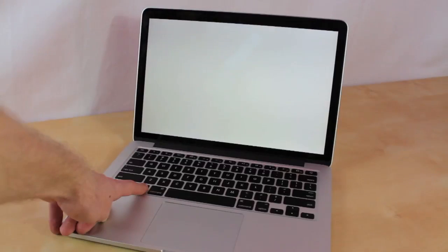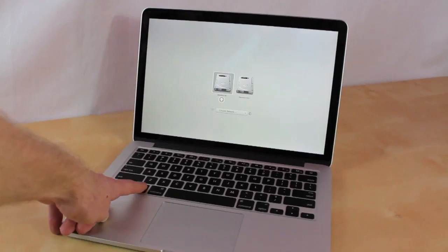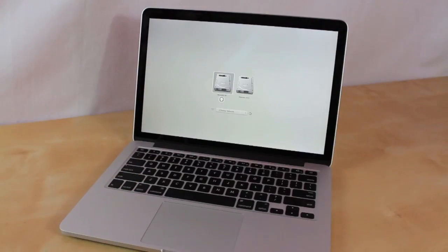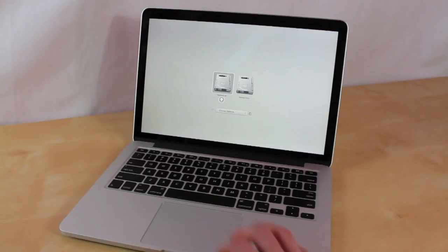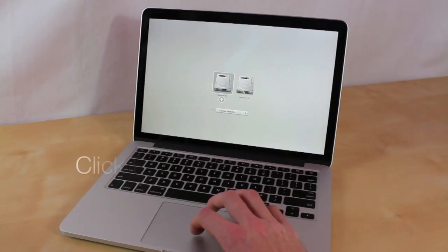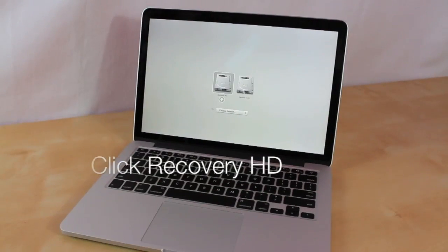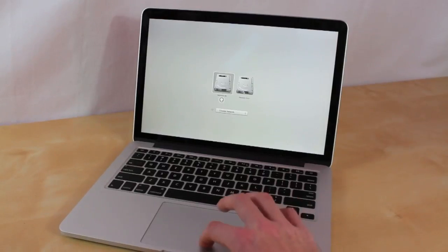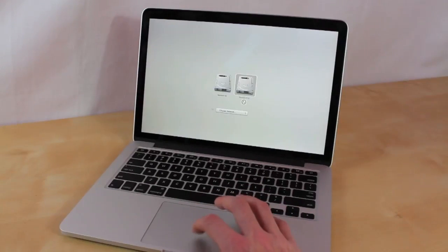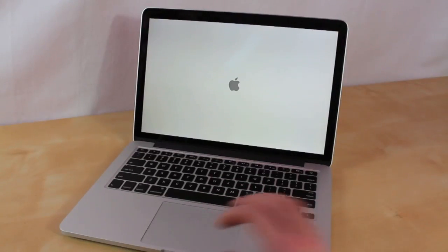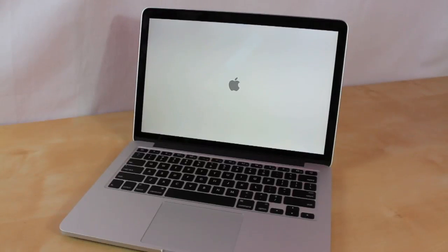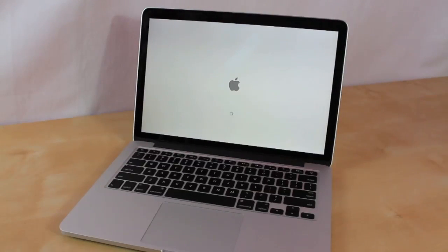After a few seconds of holding down the option key, two hard drives are going to pop up. On the left hand side we have the Macintosh hard drive and on the right side we have the recovery HD. That's the one you're going to click on, the one on the right. After you click on the recovery HD, it's going to boot into a special recovery partition, so just wait a few seconds for that.